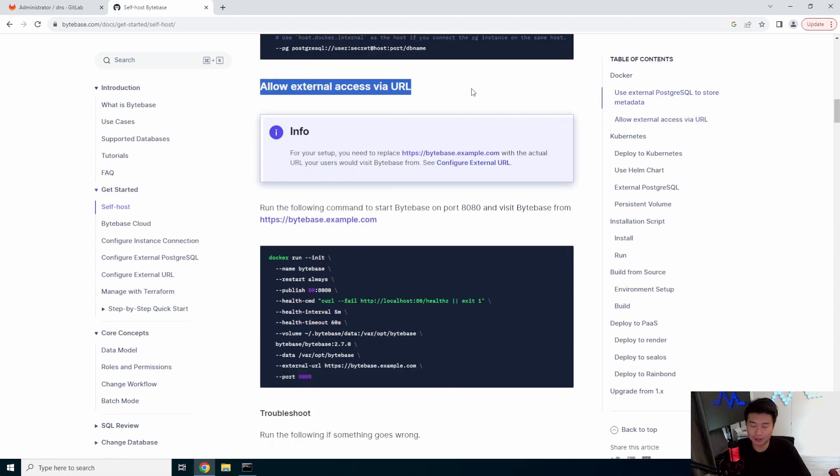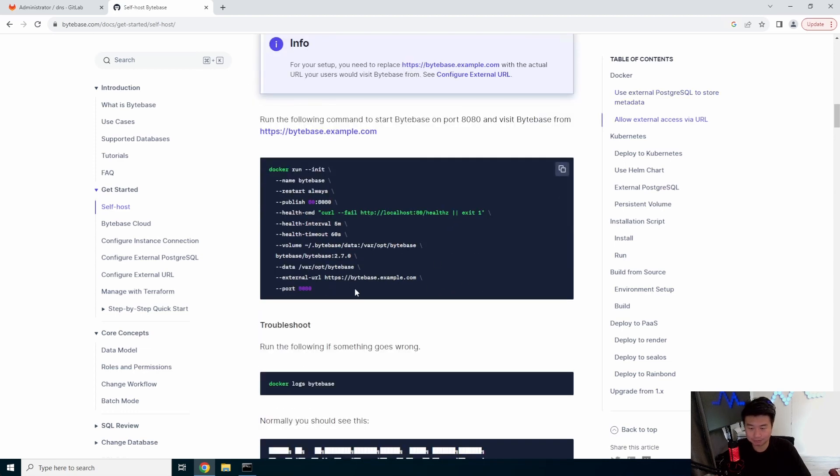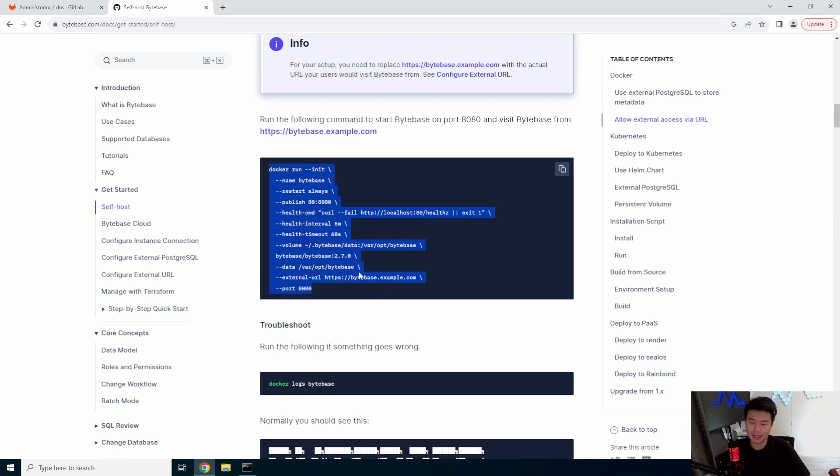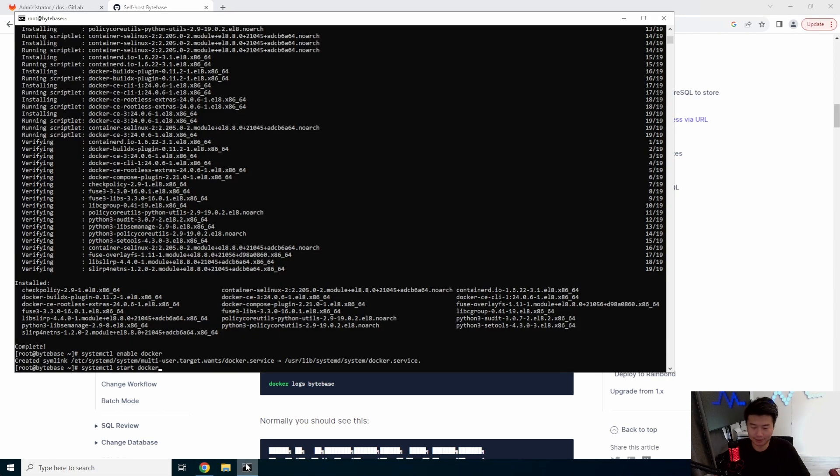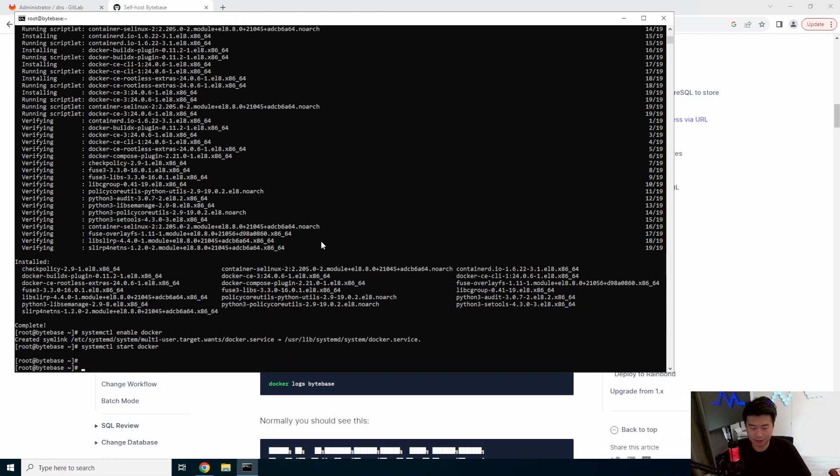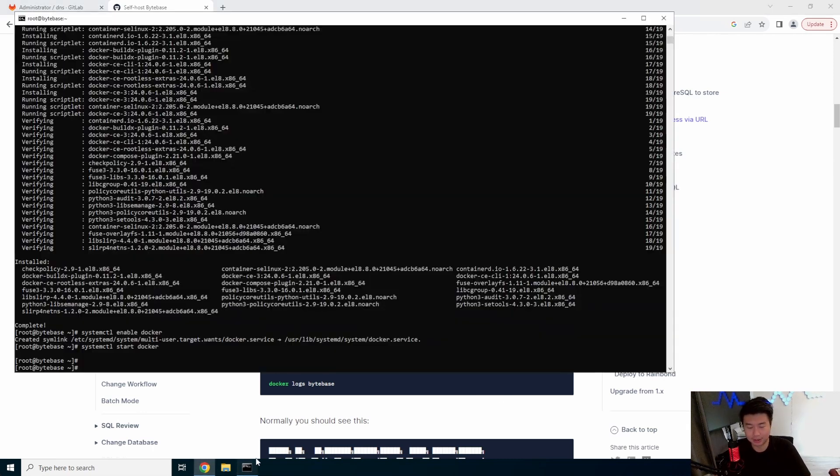So, we're going to go under the Allow External Access via URL. And so, they just have a Docker run command. So what we'll do is essentially just copy this and then we will just make a script out of it. We can obviously make it into like a Docker Compose thingy. But in this case, we're just going to use what they have so that you can kind of see how it works.